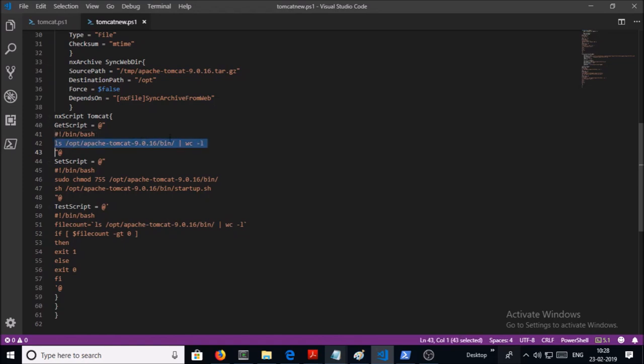Again, in the GetScript, we are trying to get a script or command that can be passed to the TestScript. We are getting the output of this command in the filecount.